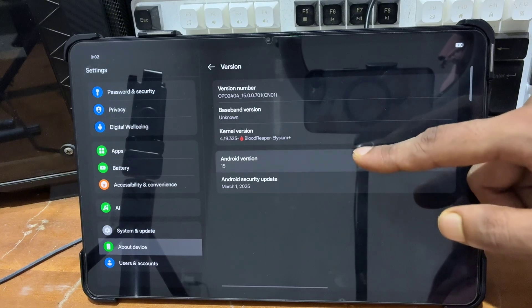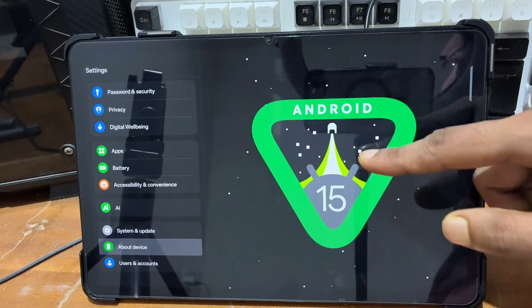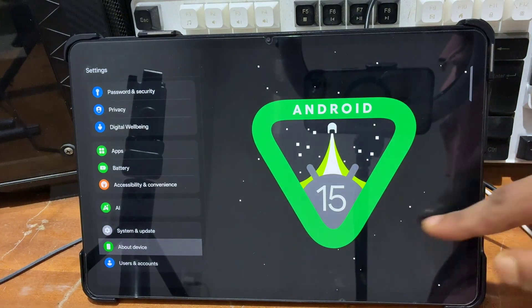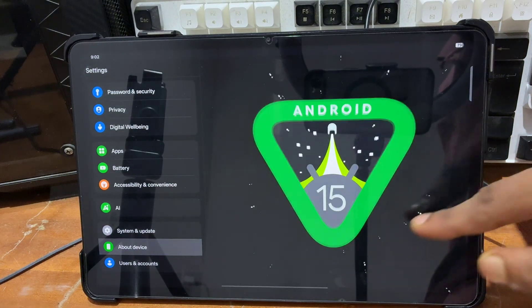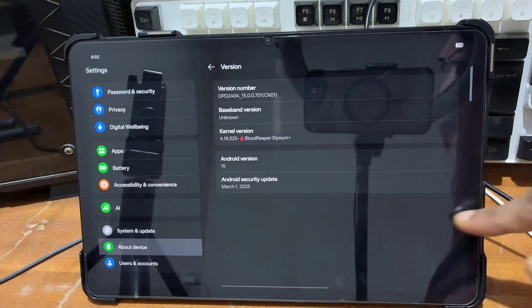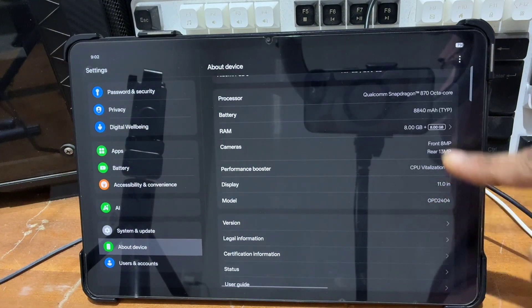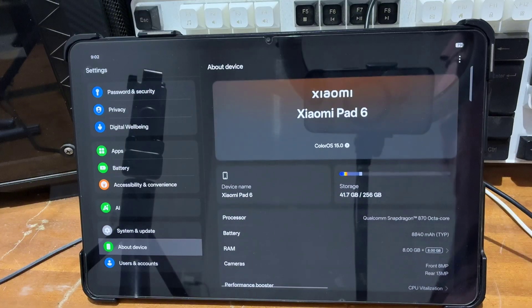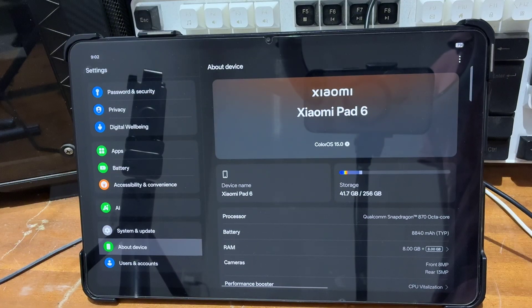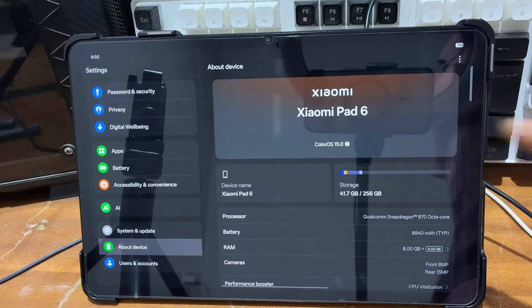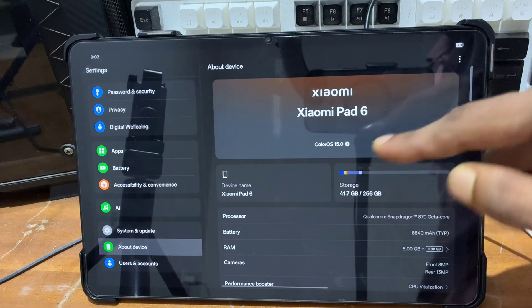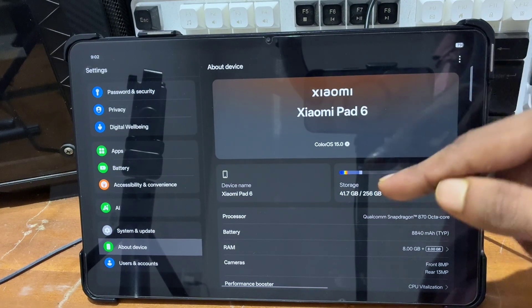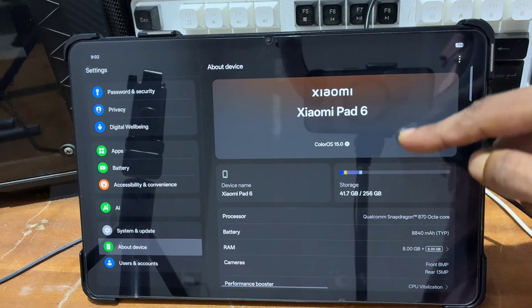First you have to enable developer options on your device. You can notice my device is currently running on Android version 15. If your device is running on Android 16, 12, or 14, you can still follow this video.